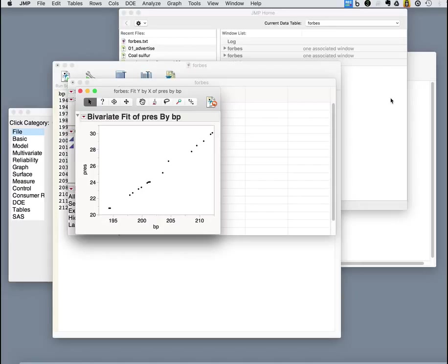We'll see later in the course how in JMP from this point we can get much more statistical knowledge about what's going on with this model and get estimates of variability and things of that nature. But today we're focusing on getting the data in, looking at the scatter plot.